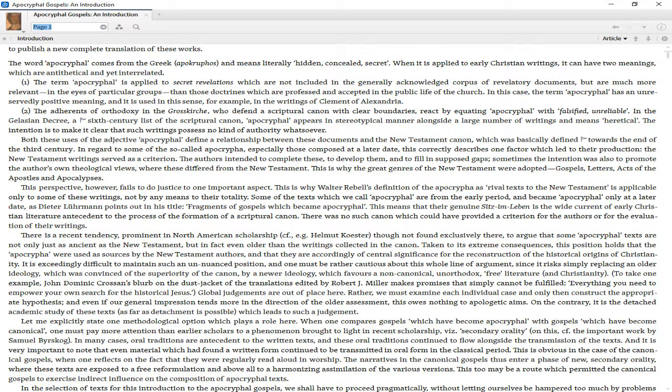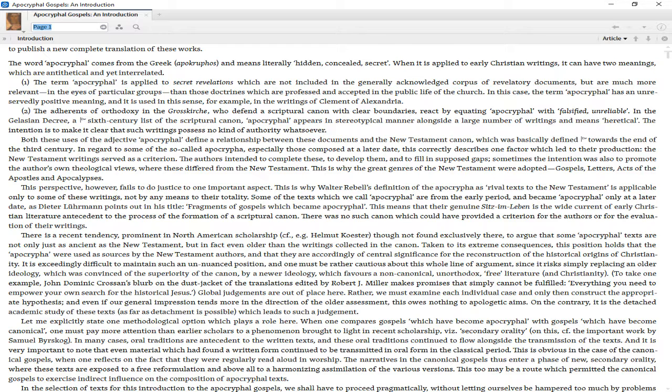When it is applied to early Christian writings, it can have two meanings which are antithetical yet interrelated. One: the term apocryphal is applied to secret revelations not included in the generally acknowledged corpus of revelatory documents, but which are much more relevant in the eyes of particular groups than those doctrines professed and accepted in the public life of the church. In this case, the term has an unreservedly positive meaning, as used in the writings of Clement of Alexandria.